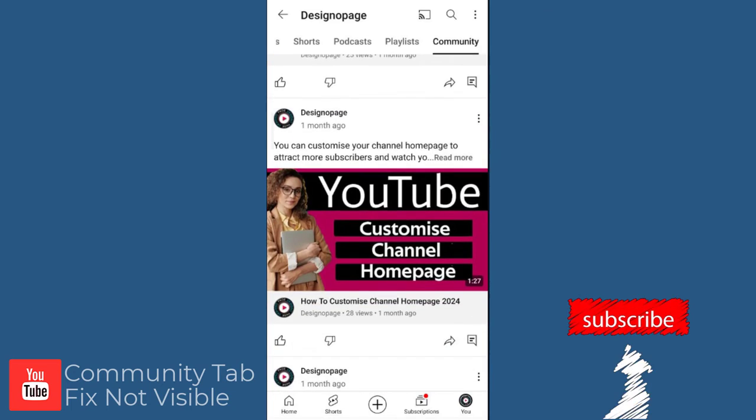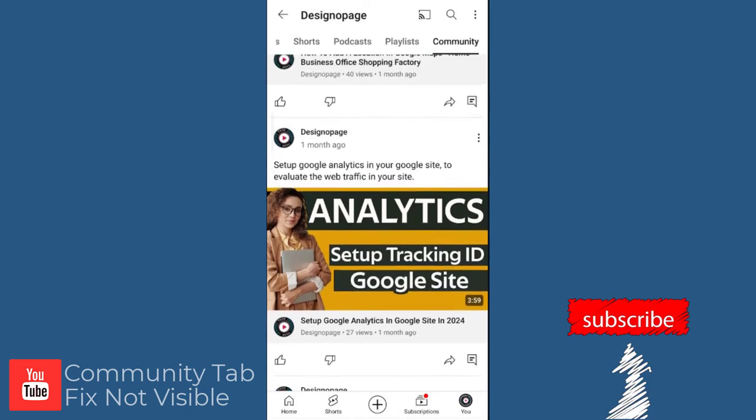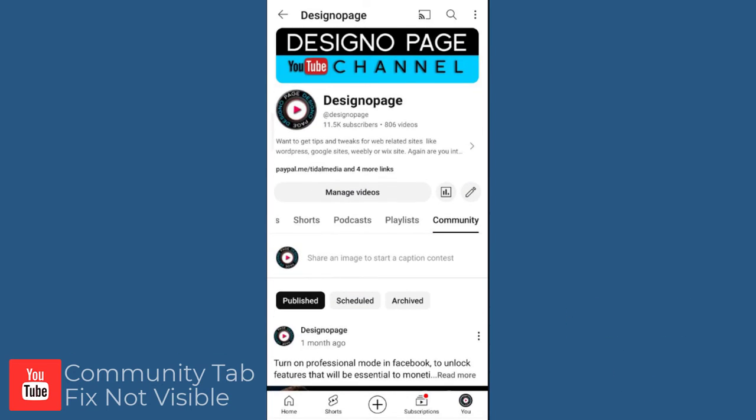And done, all the posts are visible in the community tab and it is active to post.